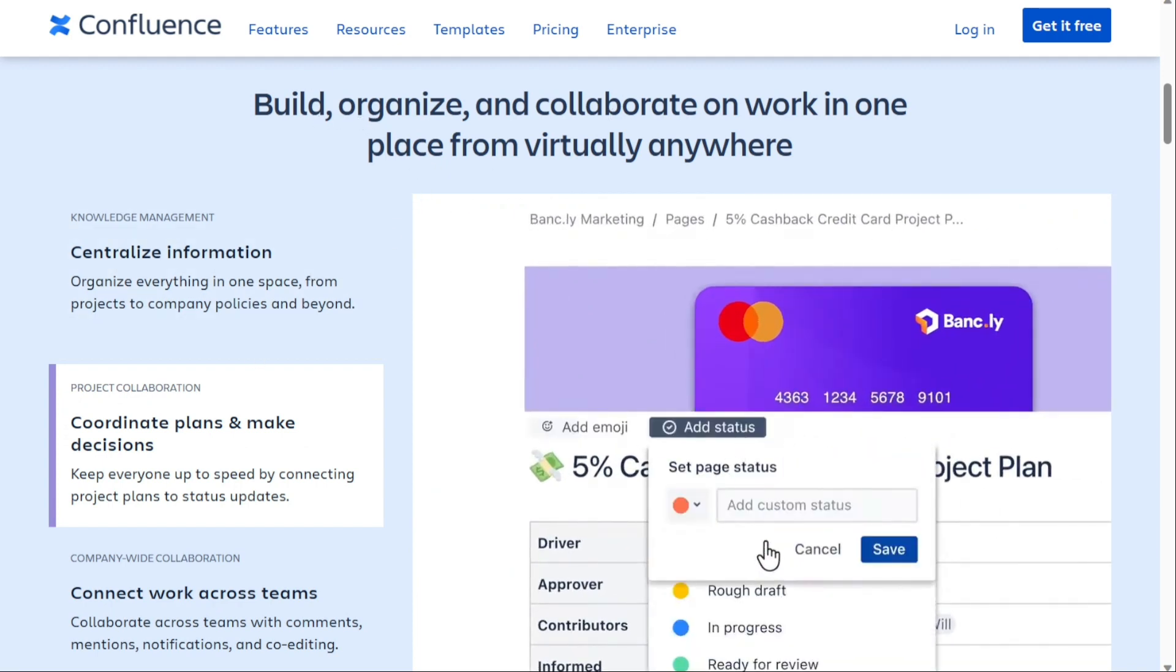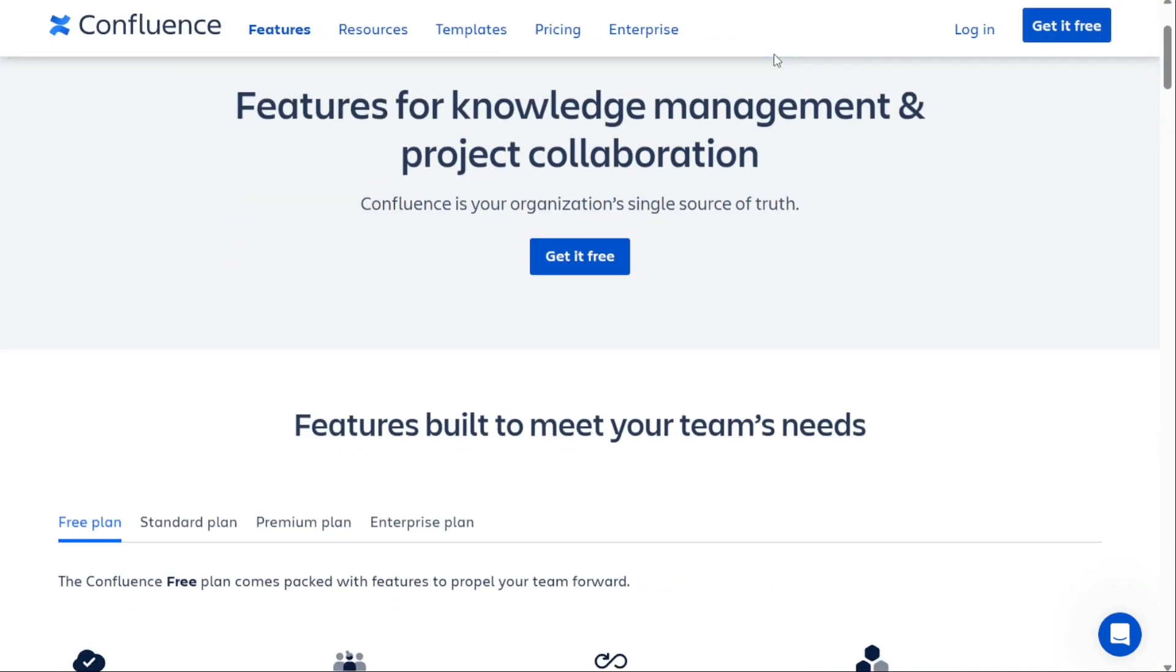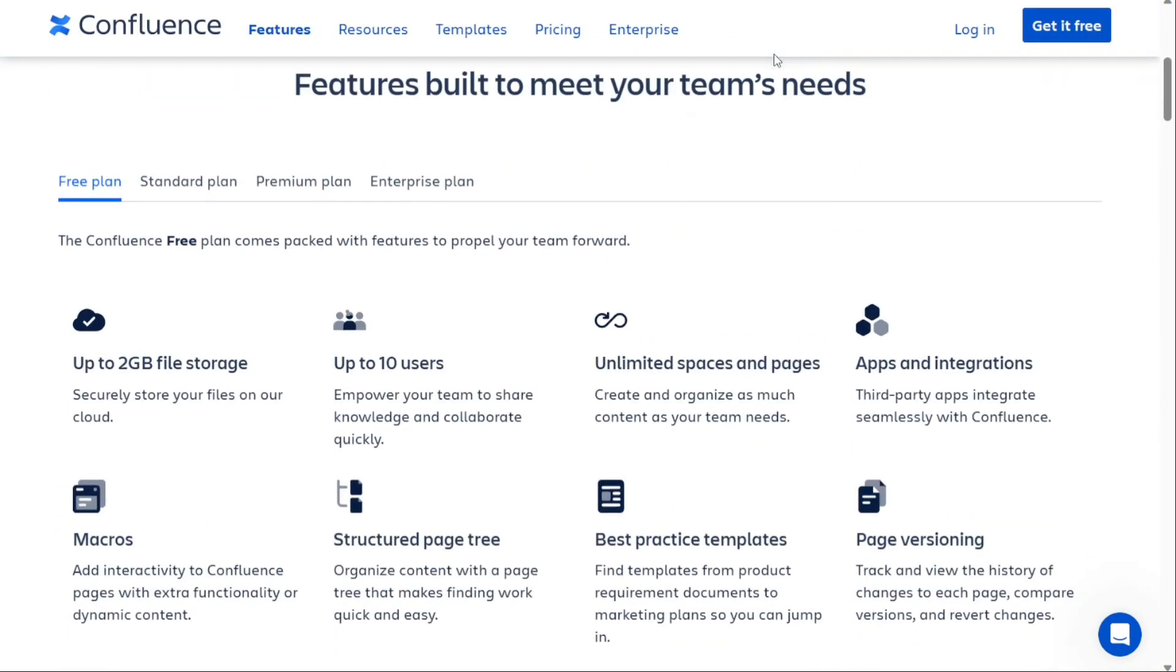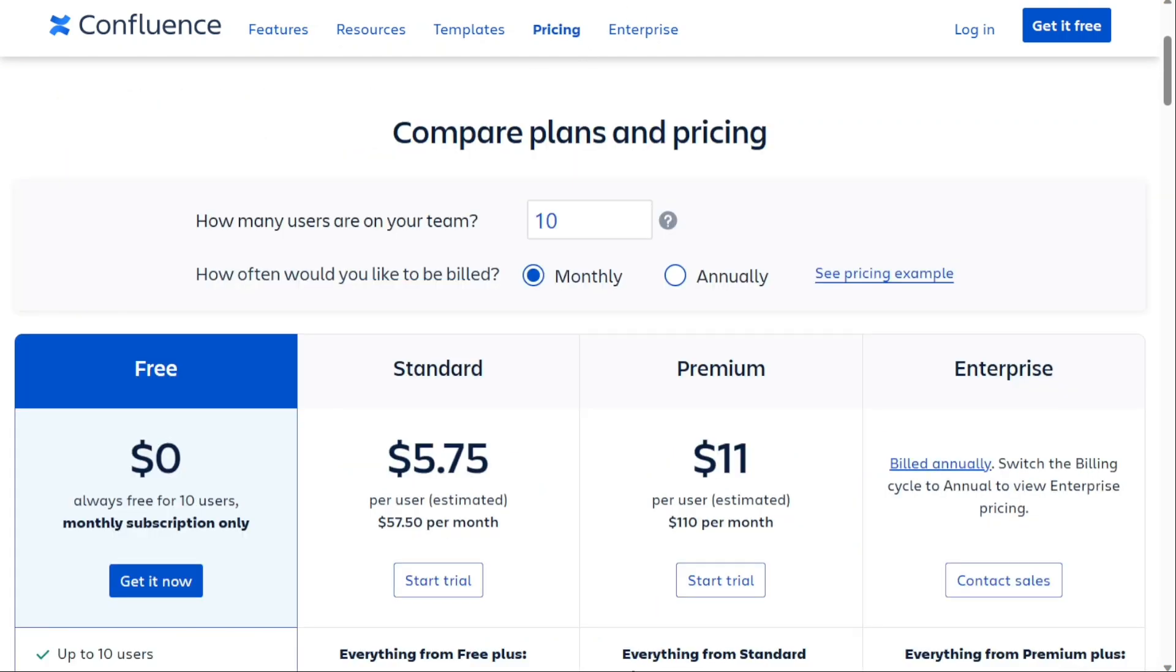Confluence uses spaces, which are essentially workspaces for teams. Each space can house its own knowledge base, documents, project trackers and more. As of right now, Confluence has four price tiers: free, standard, premium and enterprise.